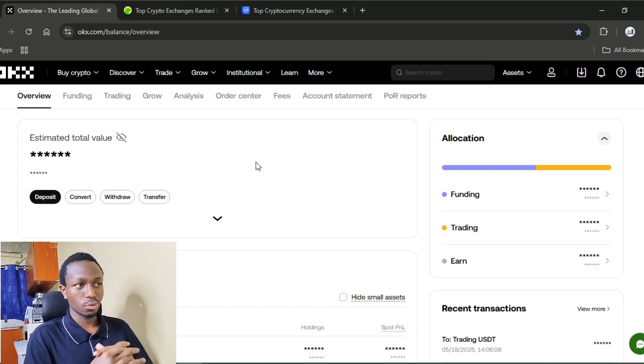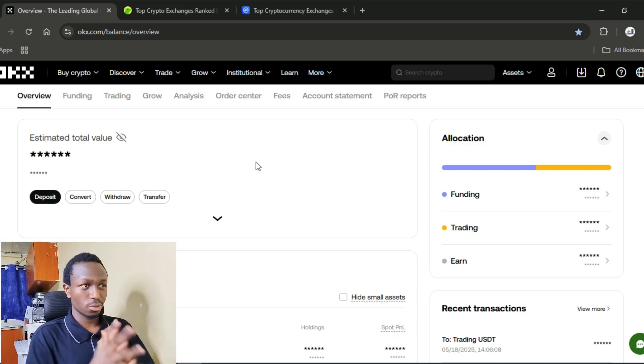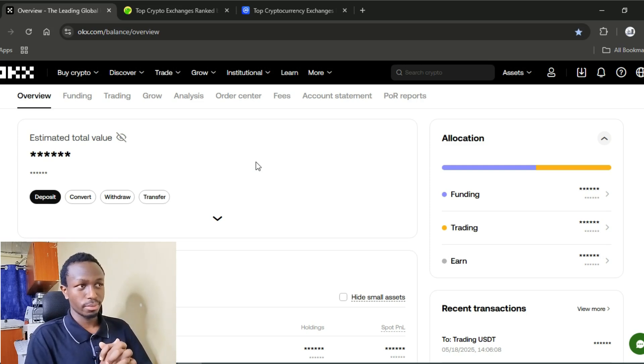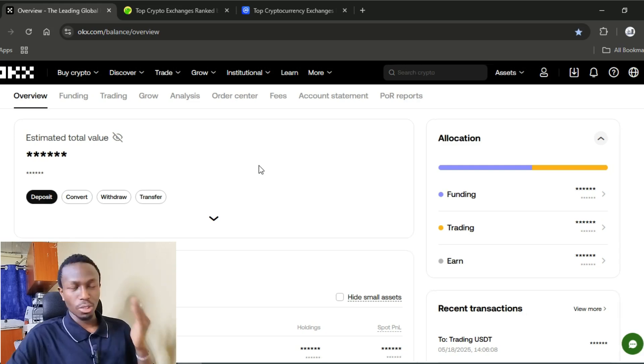First off, you will need an account to sign up. I'll put the link in the description for you. Complete the verification and you're good to go.